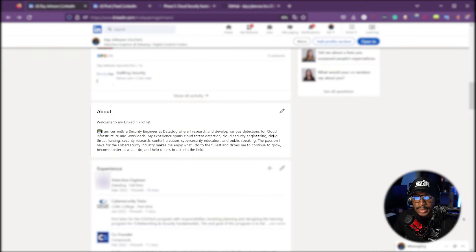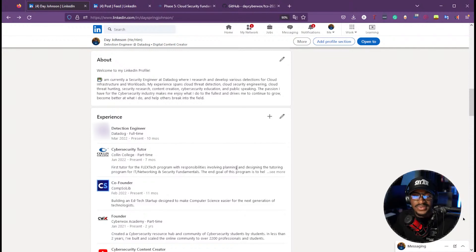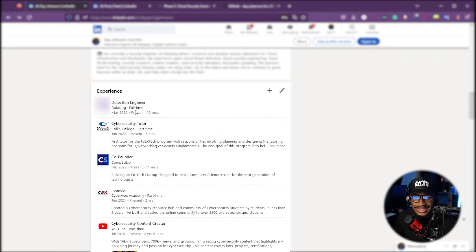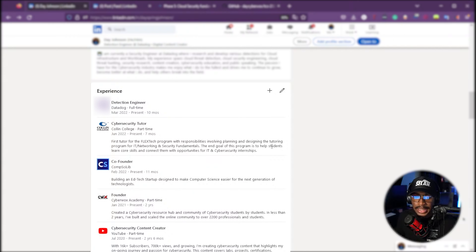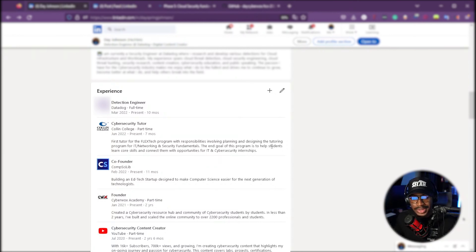I didn't have to explicitly mention content creation or a YouTube channel — I summarized those things under content creation, cybersecurity education, and public speaking, and those are elaborated further in the experience section. Currently I don't have a description for my Datadog role, which is deliberate, but I'll likely update that later. I'm also a cybersecurity tutor at Collin College, and I've summarized what I do there in one or two sentences rather than bullet points. I find that concise sentences are much easier to read; I can always go further into bullet points in my resume.